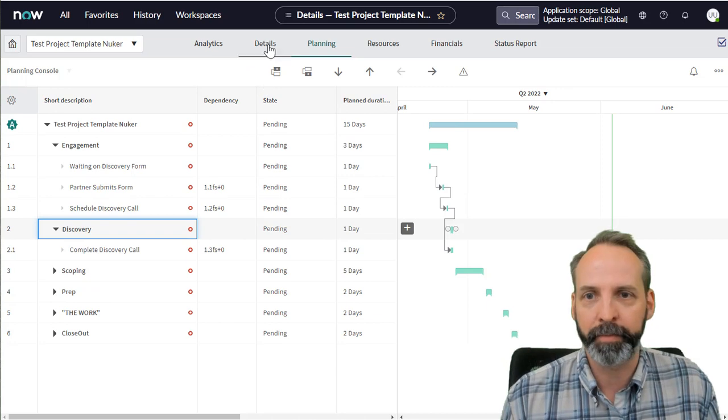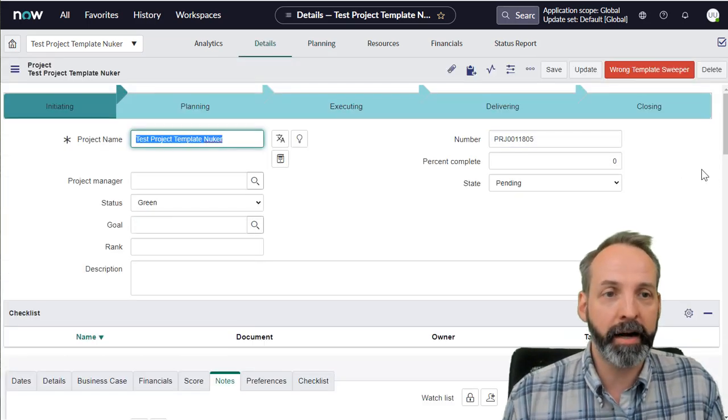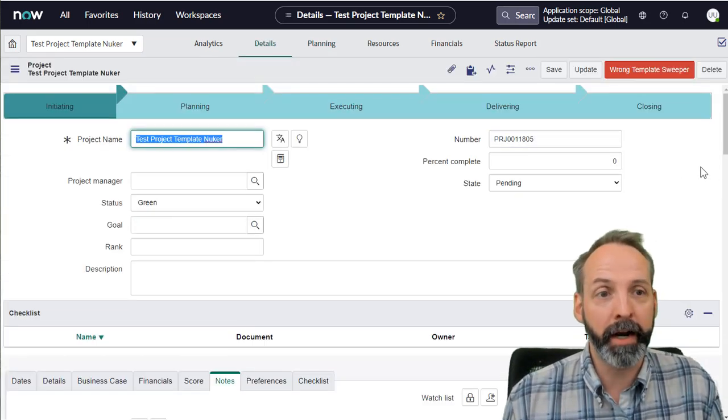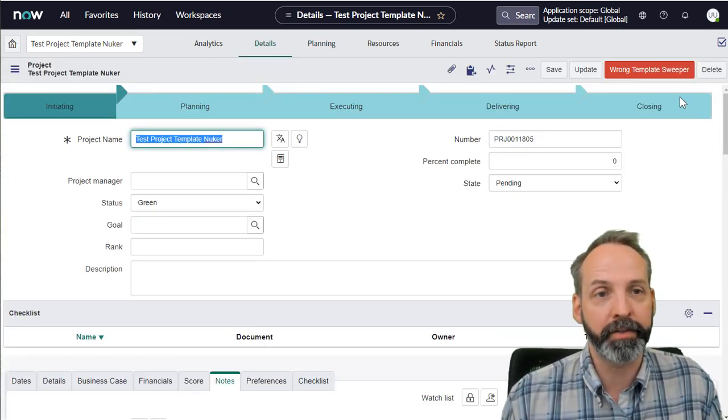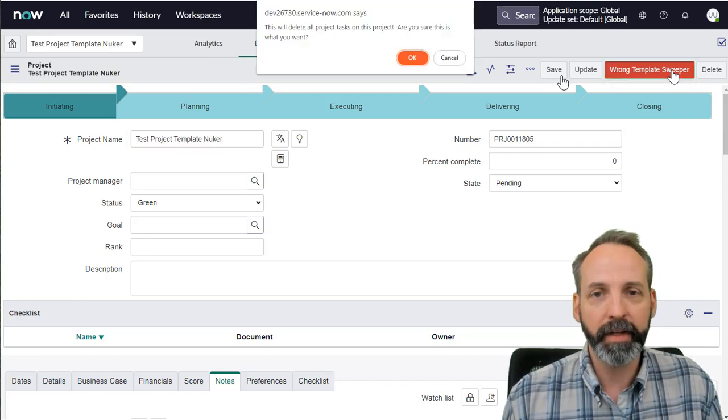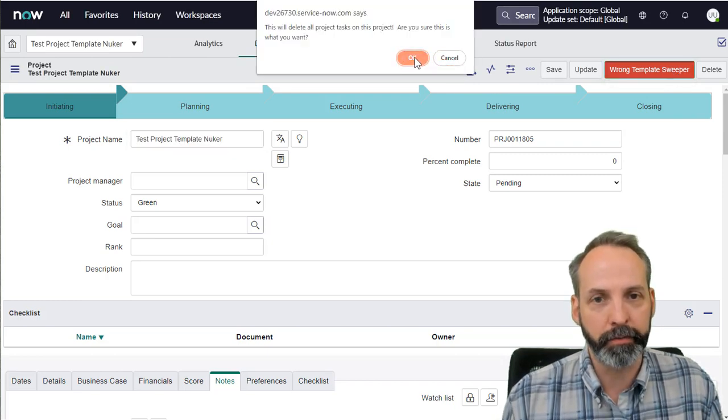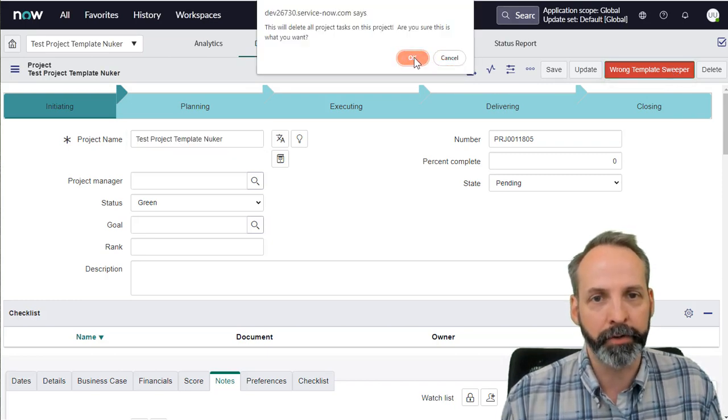And each of those top level tasks have child tasks underneath them. So plenty of stuff to be deleted. Back on our details tab, we have the big red wrong template sweeper. Let's go ahead and click that. It asks us to confirm. We know what cancel will do. Let's see what the big okay button will do.